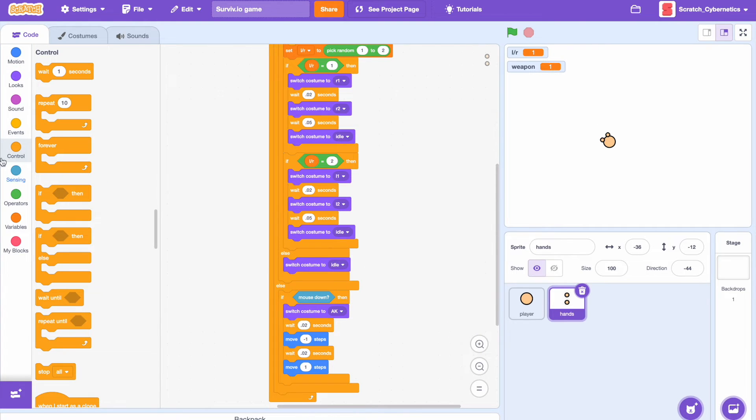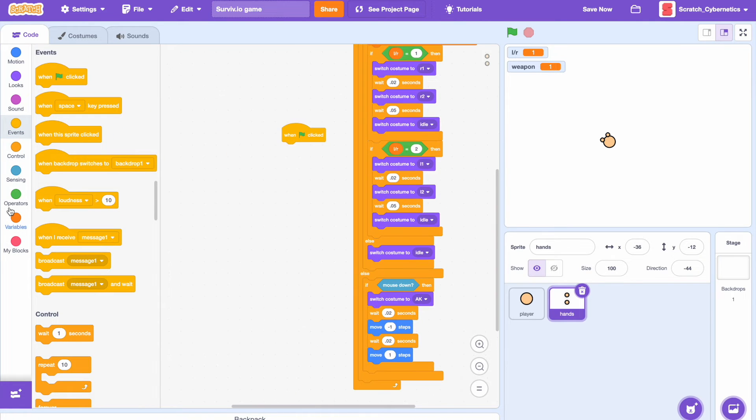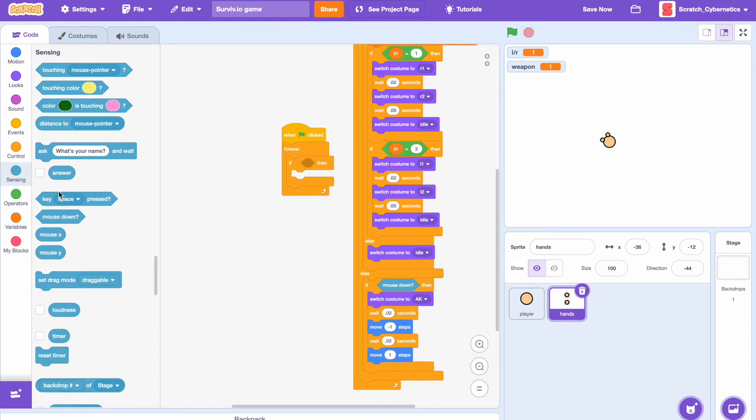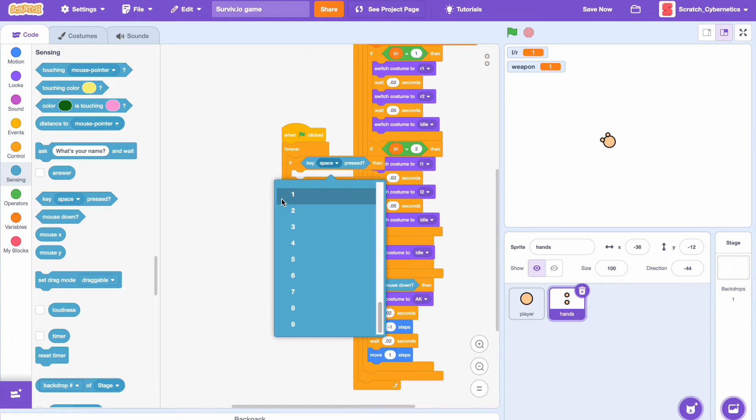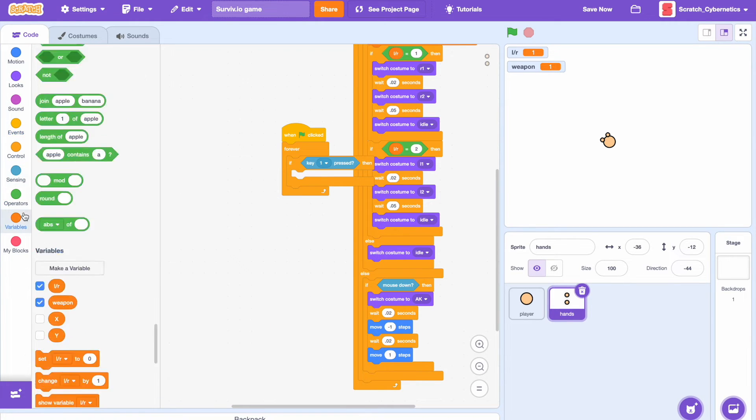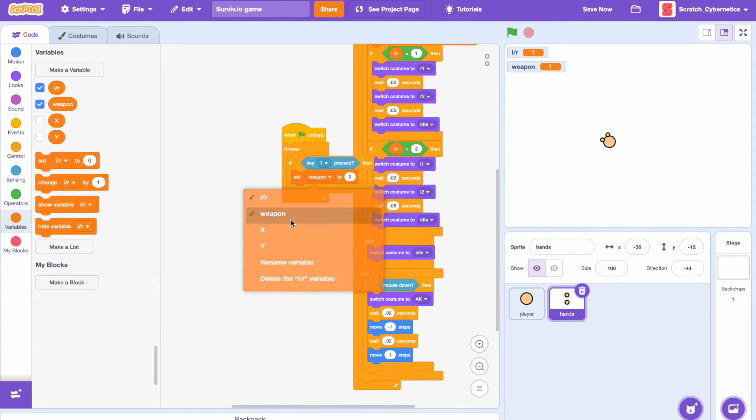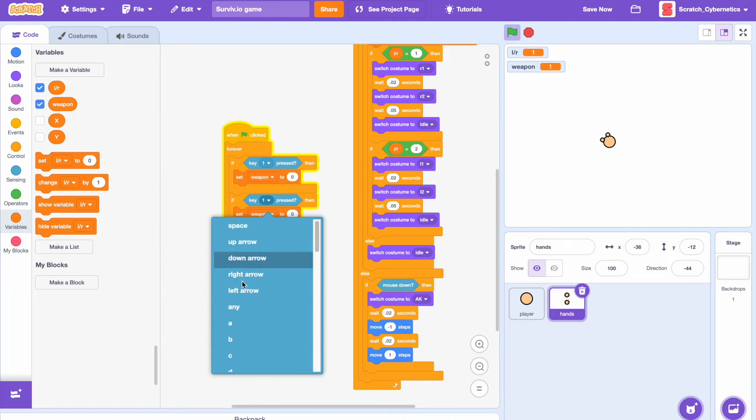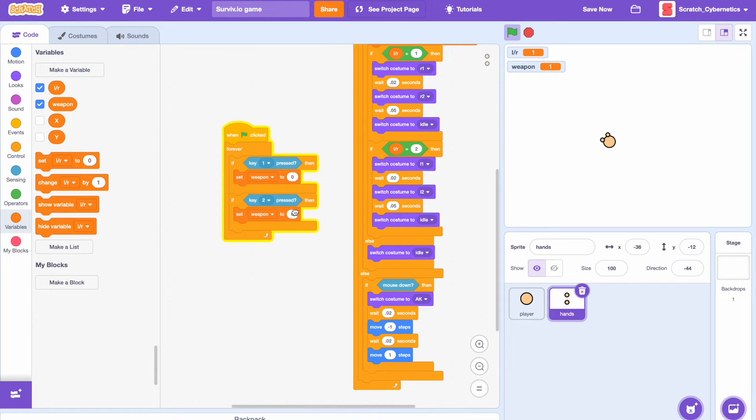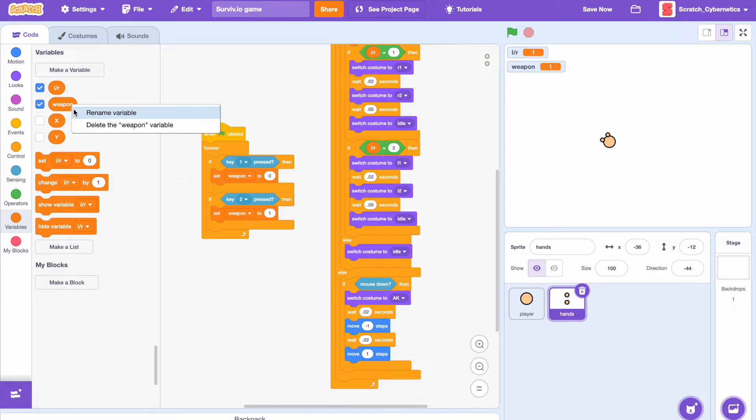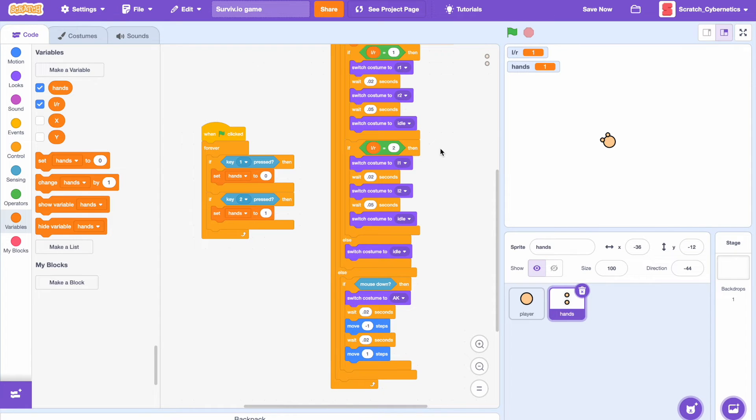For now just so we can test it, let's add another when clicked, add a forever loop, if then key one pressed, set weapon to zero. Else, if then key two pressed, set weapon to one. Before we test it let's actually rename the weapon variable to hands because we're going to have another variable named weapon a little later on.